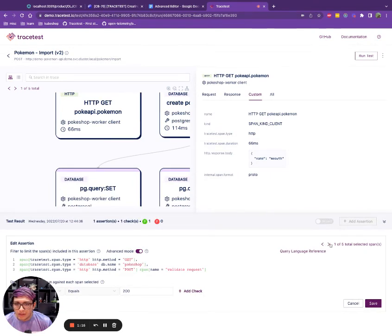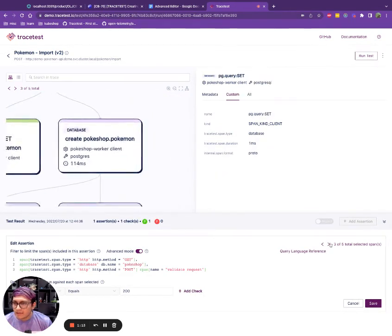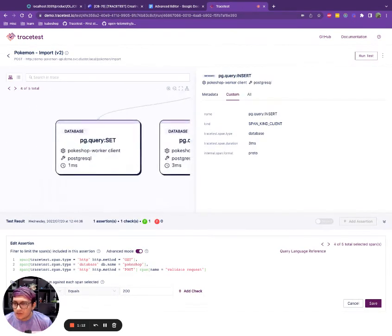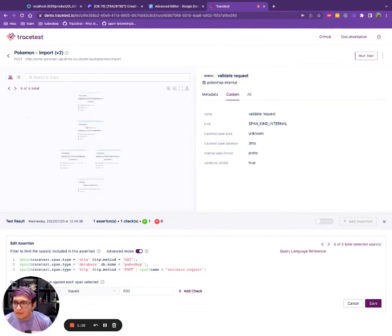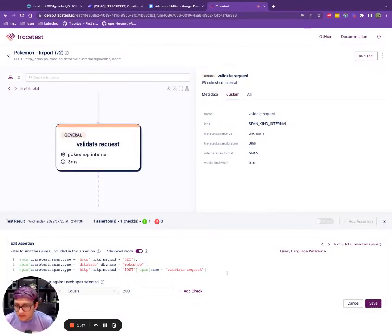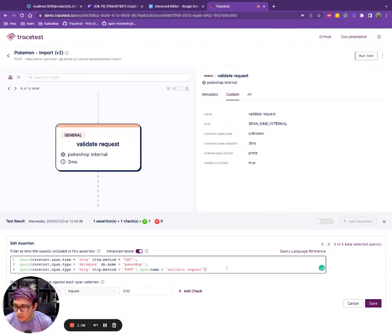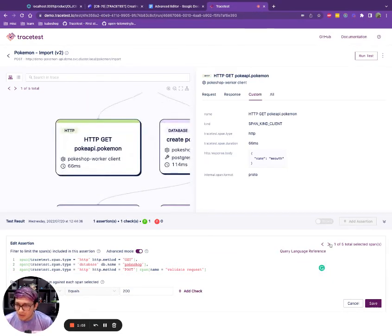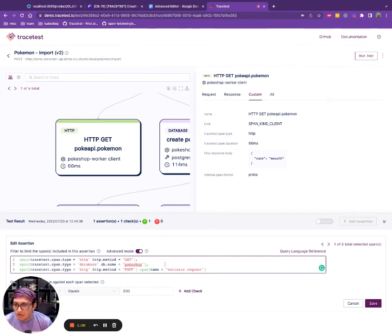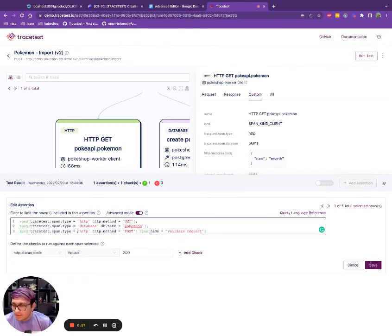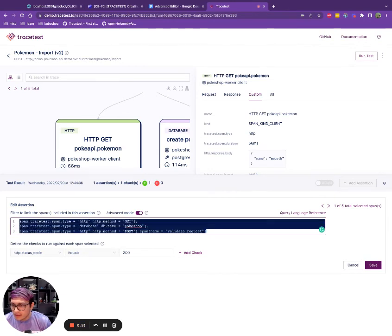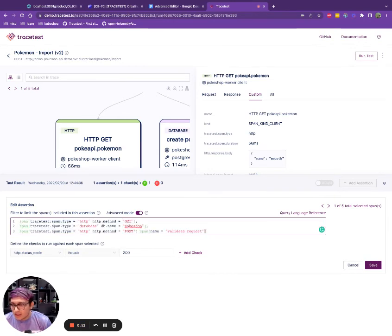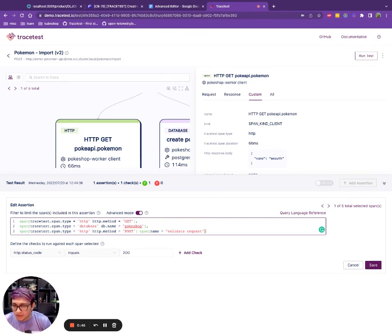And what I can see here is that I have five. So if I open up the diagram, I will see that we have the database ones. One, two, three, the general one that is the validate request. That's the last one that we matched and the HTTP one for the get request. So these are our four or five spans that we're selecting using our editor language or query language by the react editor. As you can see, it's very flexible. And it matches what we have specified on our advanced selectors documentation.